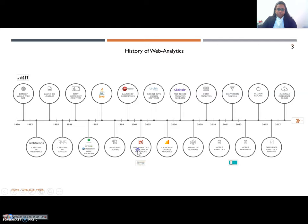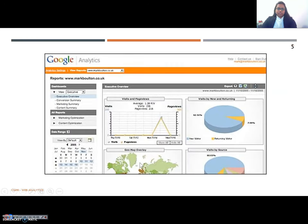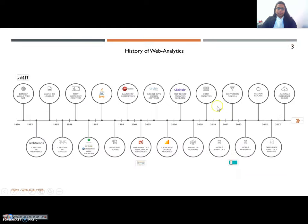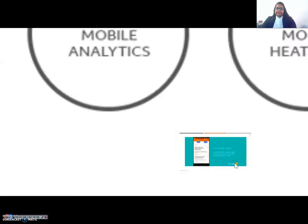Moving to 2004, the creation of the web analytics association was done. Web analytics became more established as an essential tool for web optimization. It provided increasingly complex solutions and reported massive amounts of data. Moving to 2005, Google buys Urchin software, and finally in 2012 we have something called universal analytics.